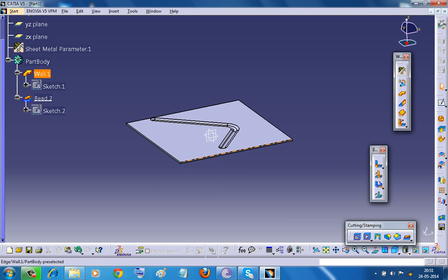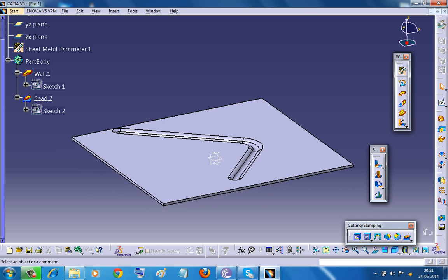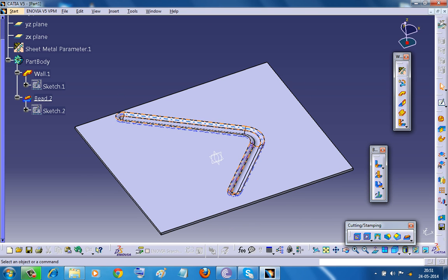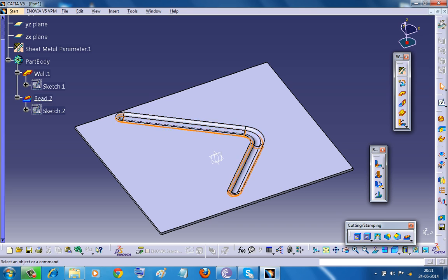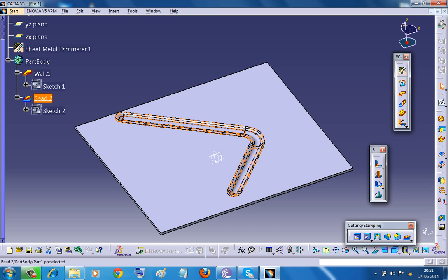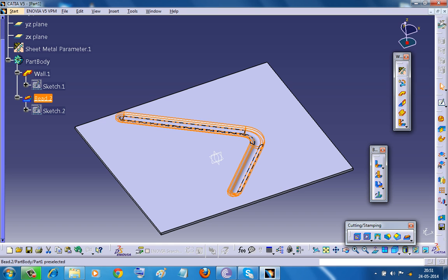Now another thing which you need to remember is that it should not be a closed sketch. So let's just deal with that too. Again I will delete the bead command.